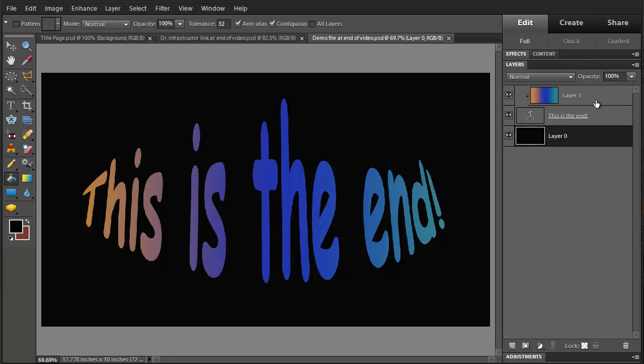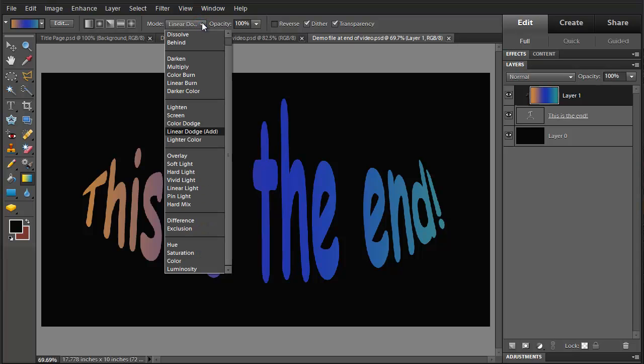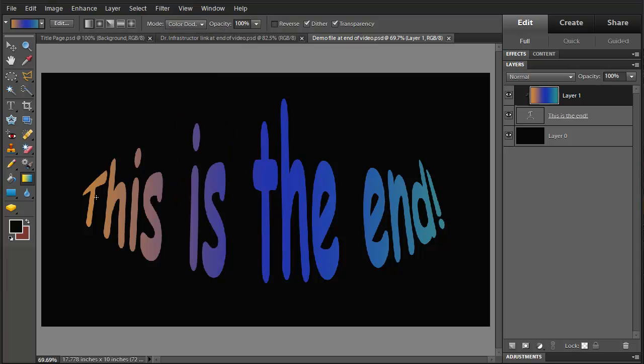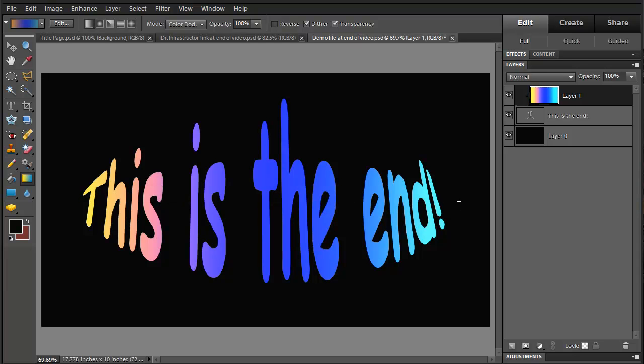For instance right here we can go and select that gradient layer, go back to the gradient tool. Let's say we change this effect from the linear dodge to the color dodge. Try that on here and that produces a pretty dramatic effect.